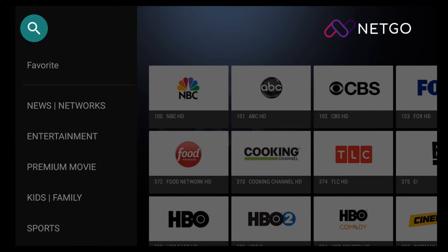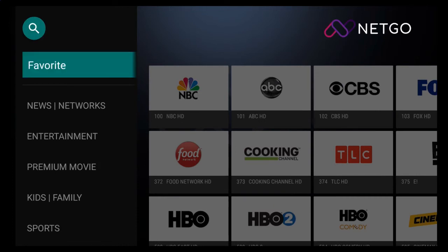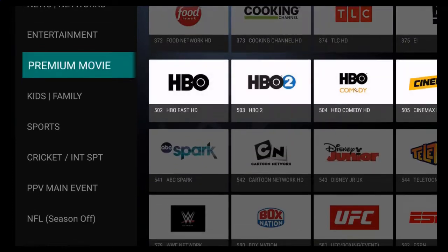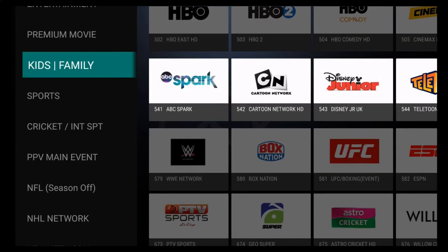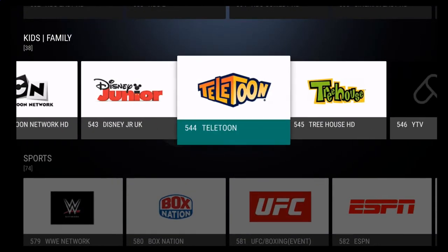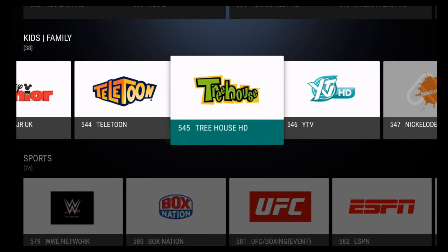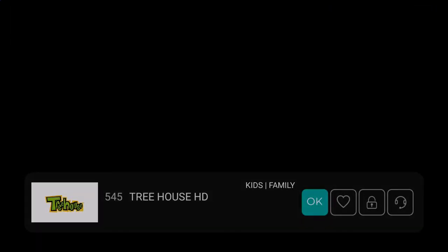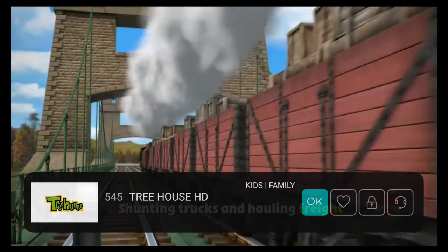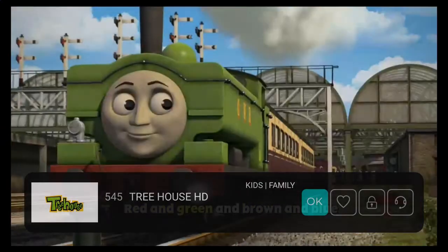You can navigate to find your favorite channel by scrolling to the appropriate category. In this case, I want to find something in the Kids and Family category. And that's it, it's that simple.